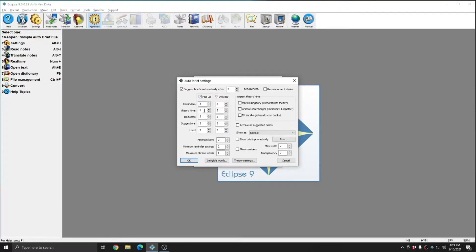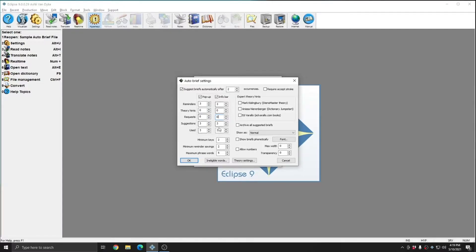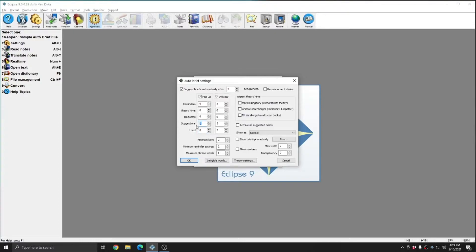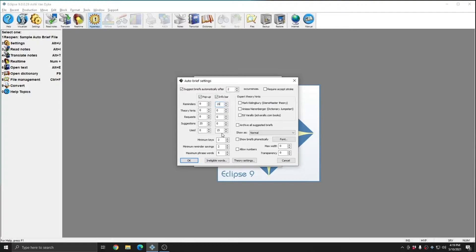Since this sample doesn't have Theory Hints or Requests, I'm going to set each of these to zero because we won't be seeing any anyway. The great thing about these settings is that these values don't have to match. What I can do is use my pop-up window only for suggestions, and use my Info Bar window only for reminders and used briefs.